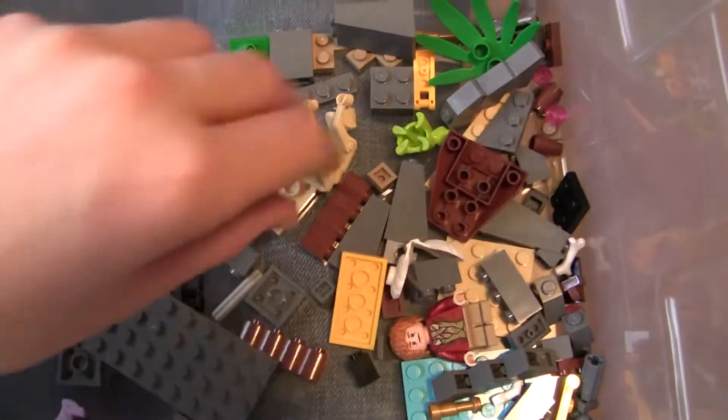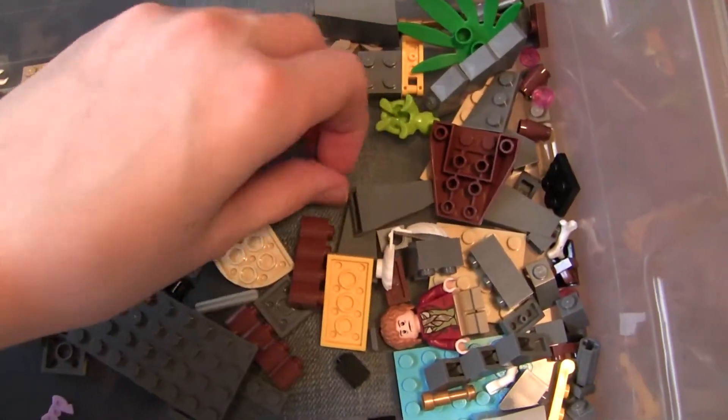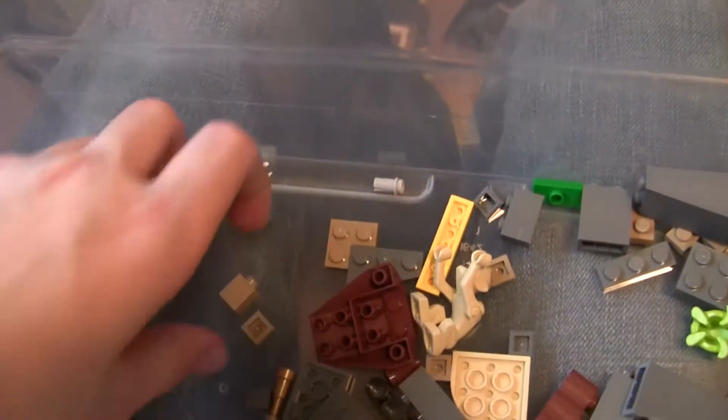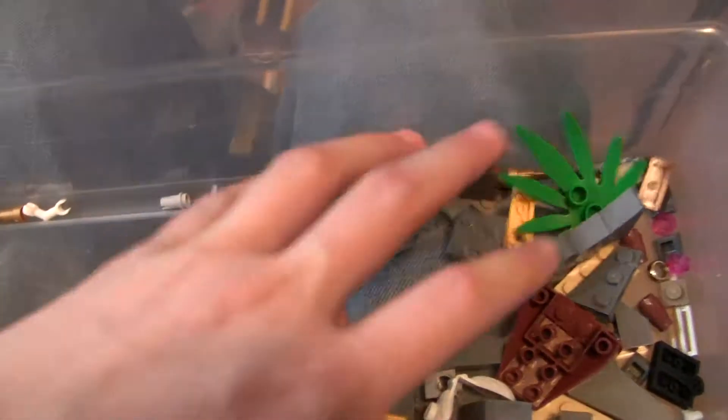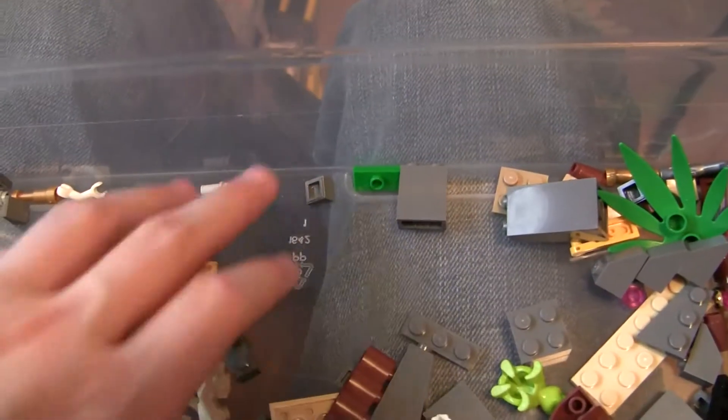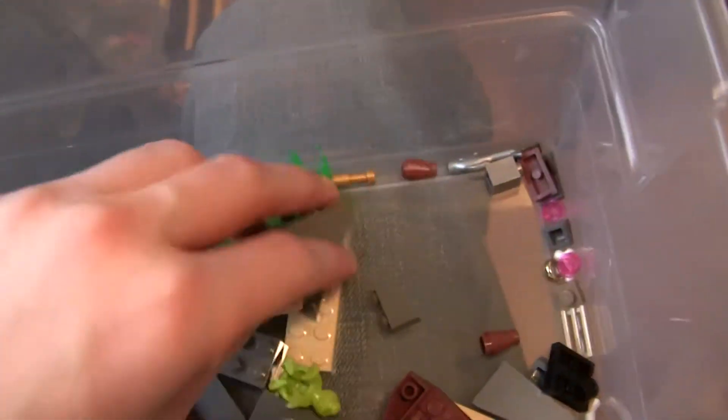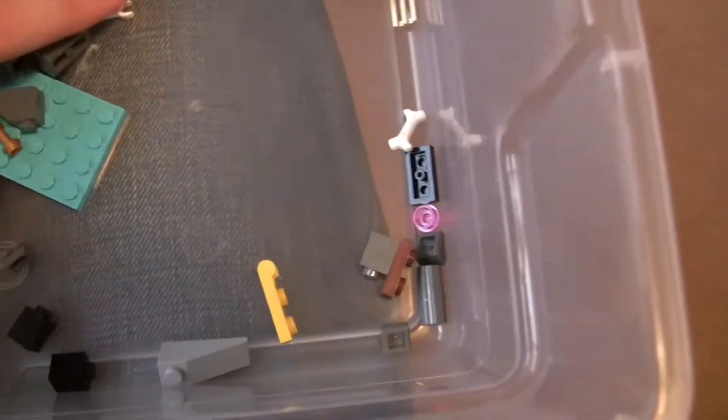So I got some plates. I actually got some nice pieces. I got like some dark tan one by one. Some other dark tan pieces. I got some cheese slopes. I got some little plates. I got a lot of these. Really good detailing pieces. So yeah, that's what I got.